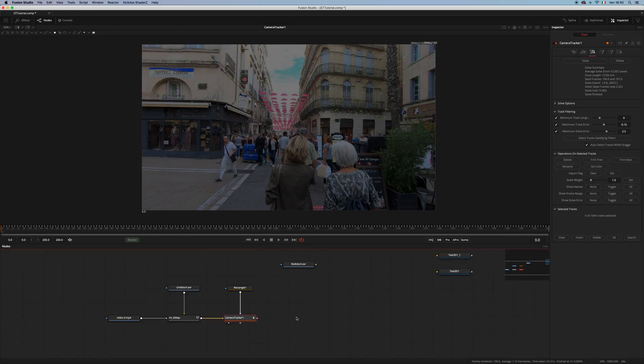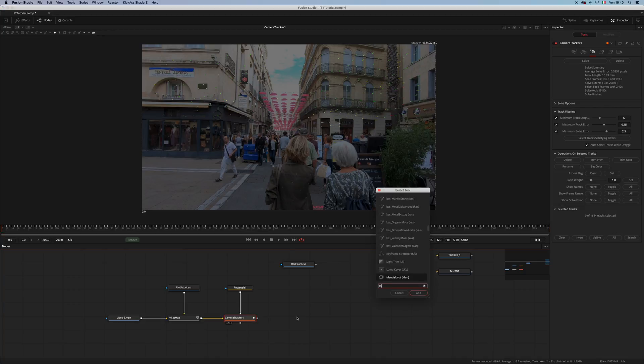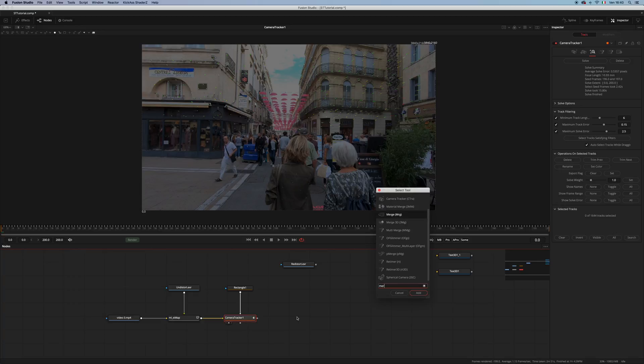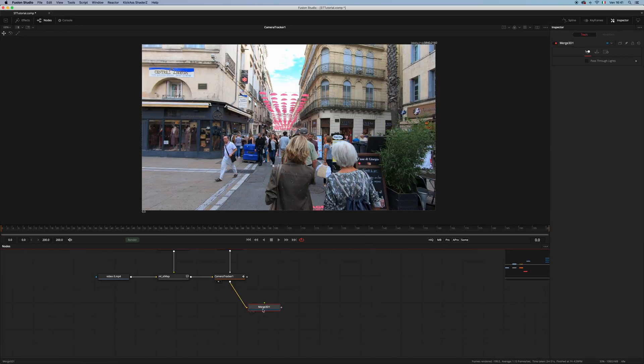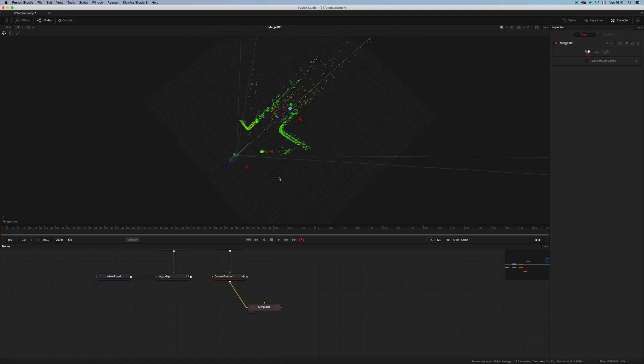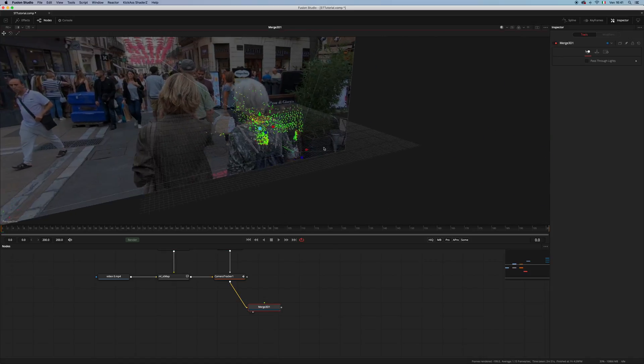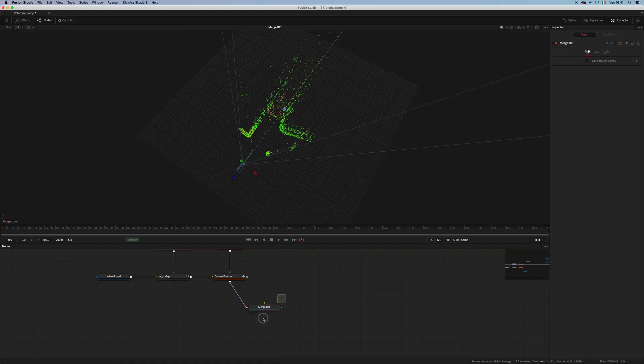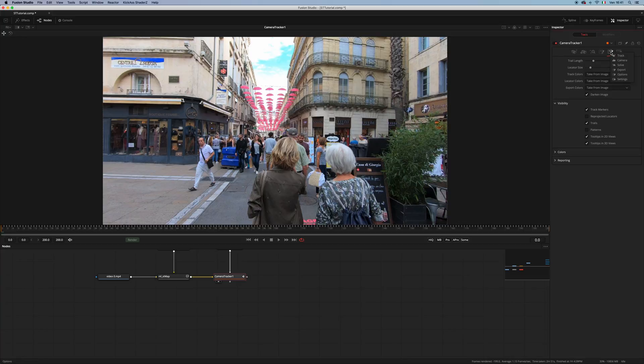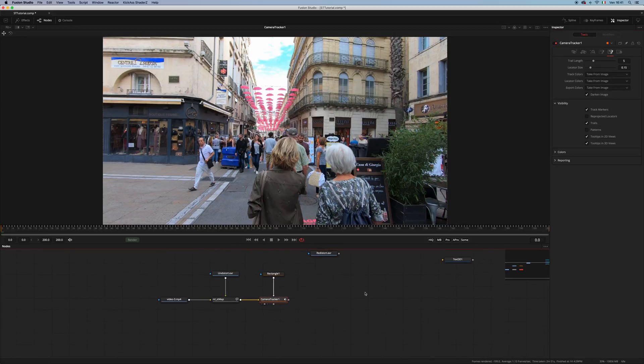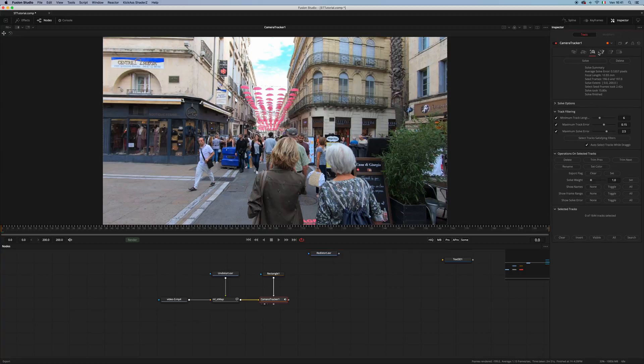Let's add a merge 3D. And let's check our track. And as you can see, it seems pretty solid to me. Let's go back to the tracker and change the colors of the features. And then I'm gonna export my tracking.